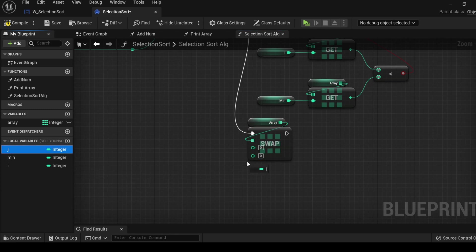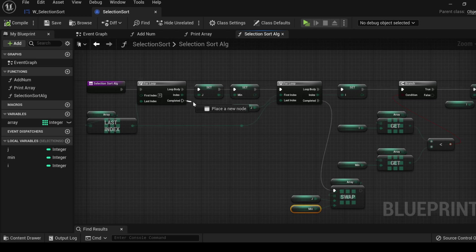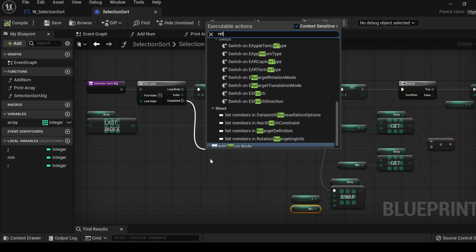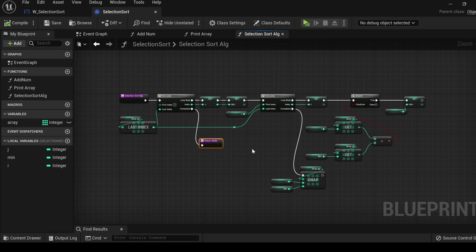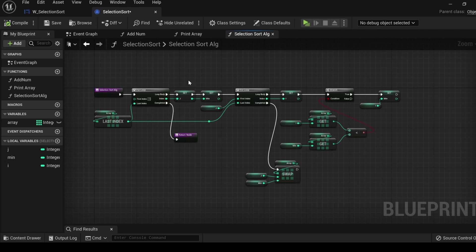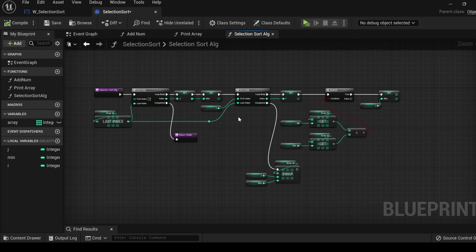On the first for loop, drag off of the complete and add a return node. Take a moment to observe how this machine breathes. Think of these for loops like little pumps. They are the heart of this operation. In the body, the heart pulses blood through your lungs to get re-oxygenated. In our case, the algorithm is pulsing data around to reorganize our array.